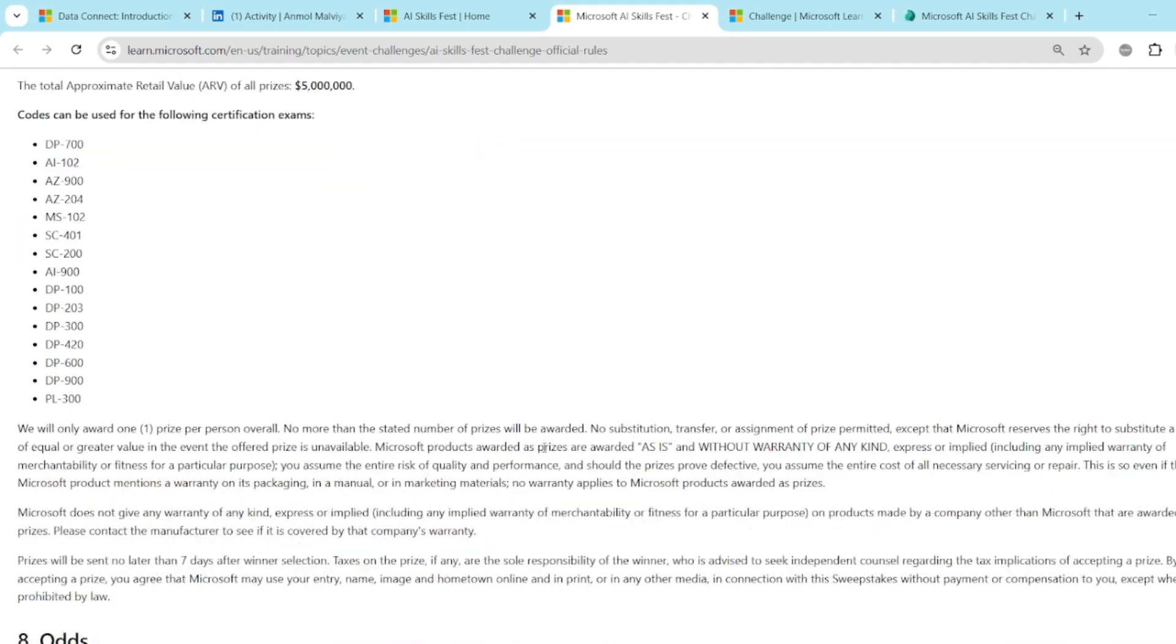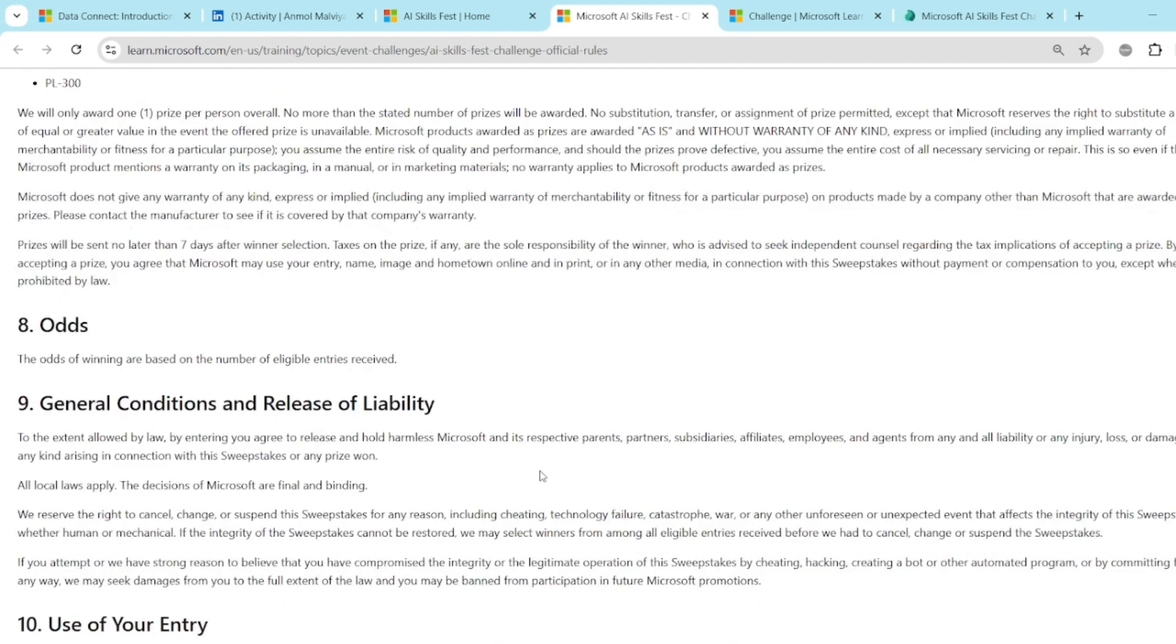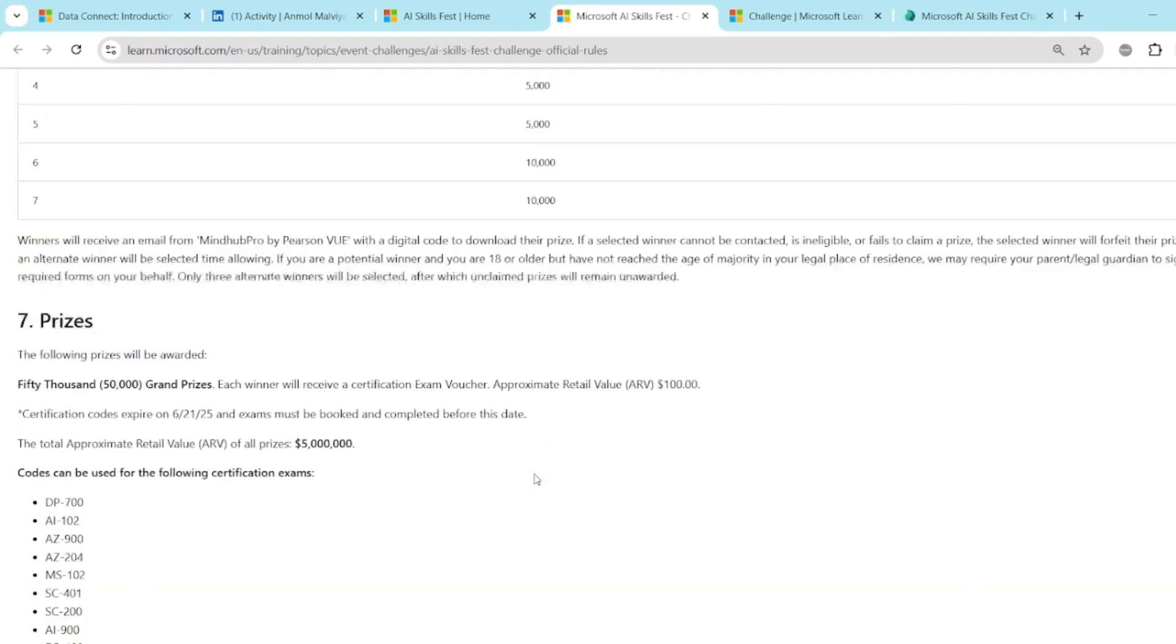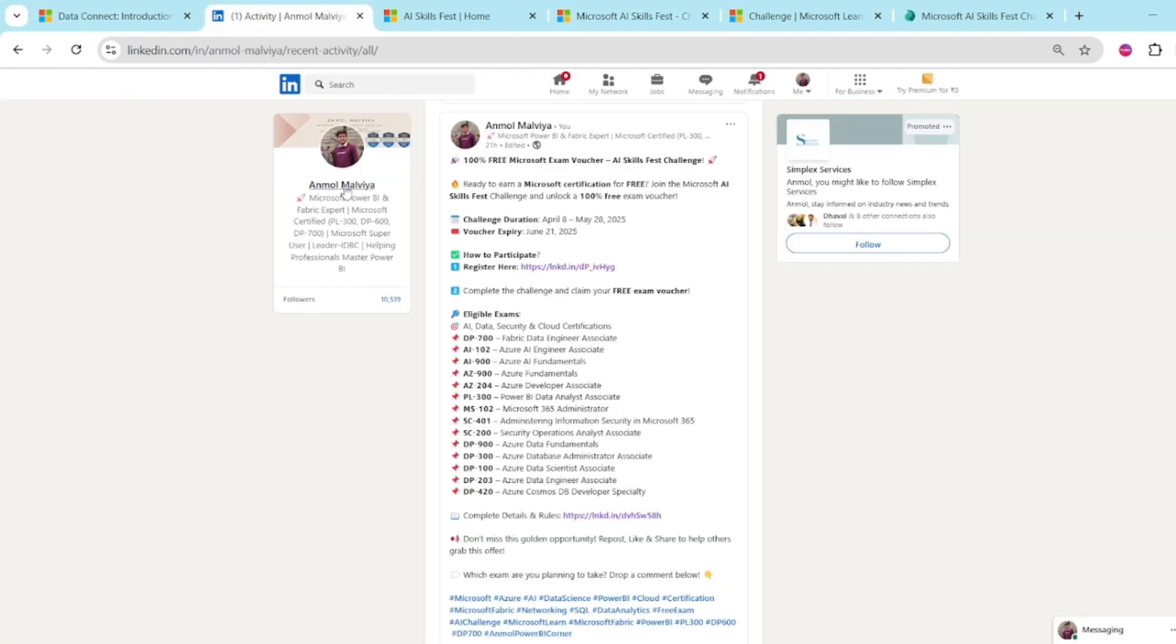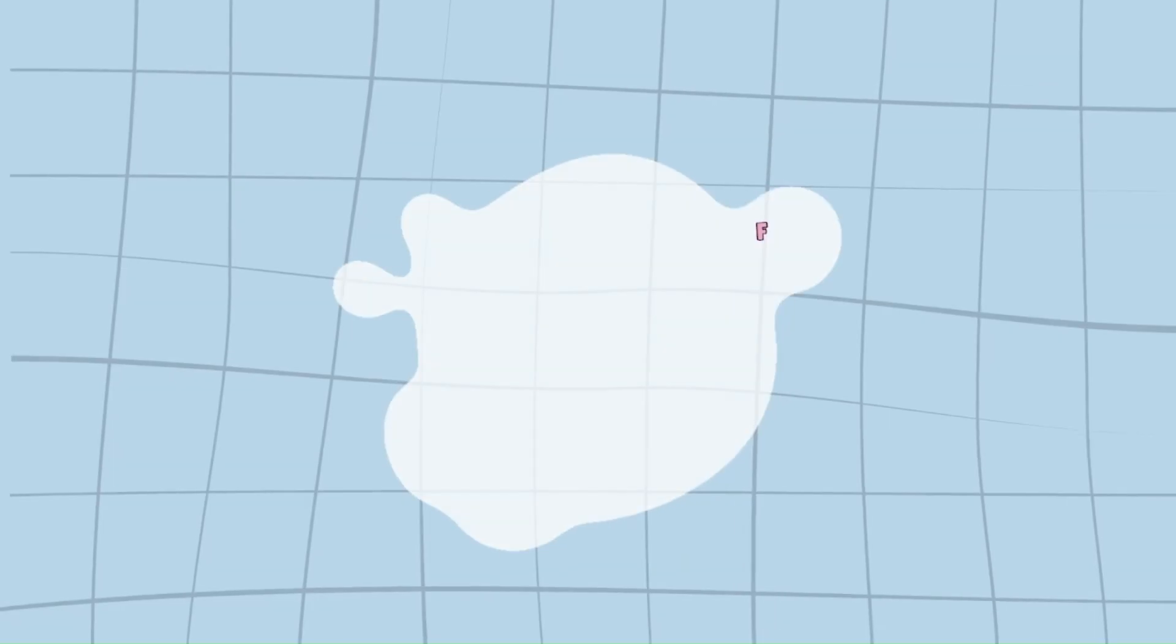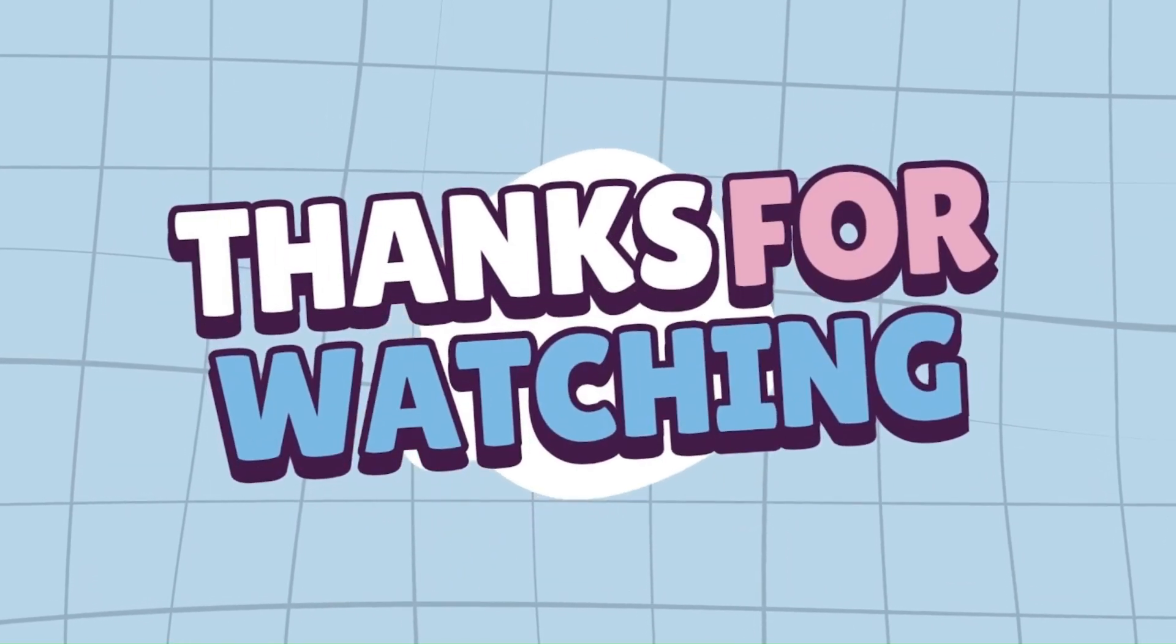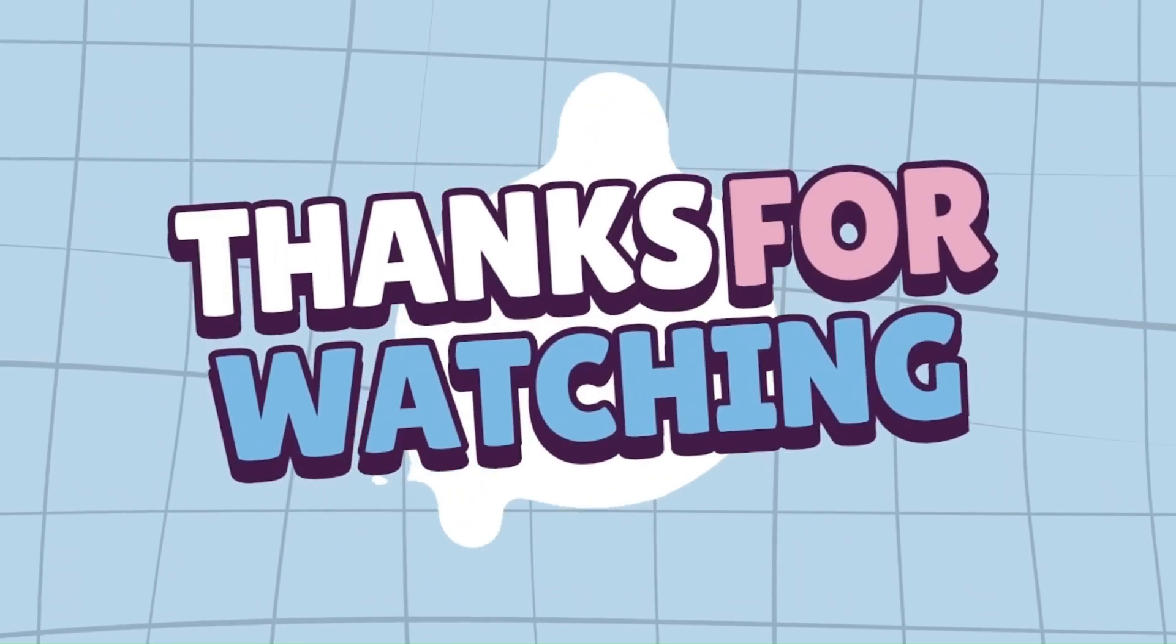So this is all about the discount coupon and the AI Skillfest. If you have any questions, you can feel free to drop into the comment box. I will be happy to help you or else you can reach out to me on LinkedIn. You can find my profile Unmol Malvichess search or you can search for Unmol Power BI Corner. And you can reach out to me. Let me know your doubts or any questions you have. Thank you for watching. If you find this helpful, then like, share and subscribe. See you in the next video.